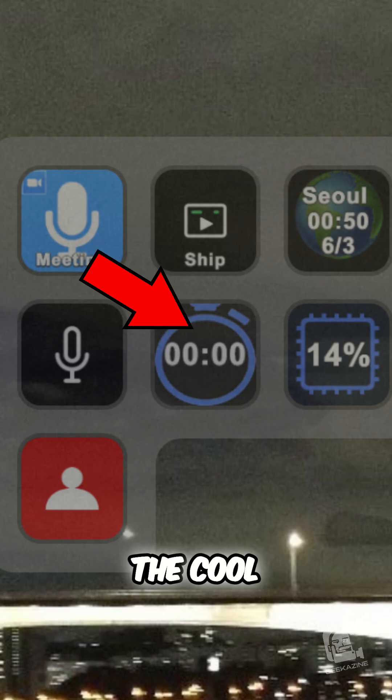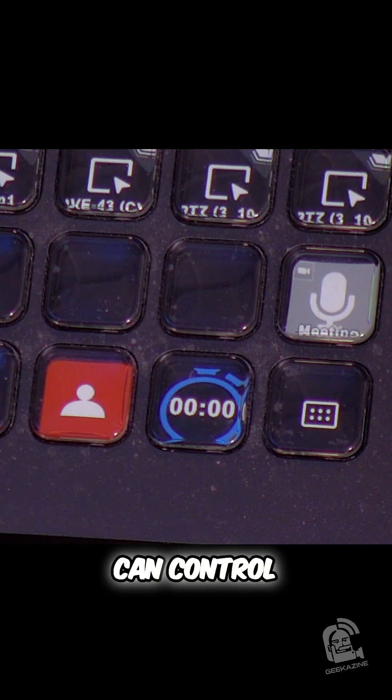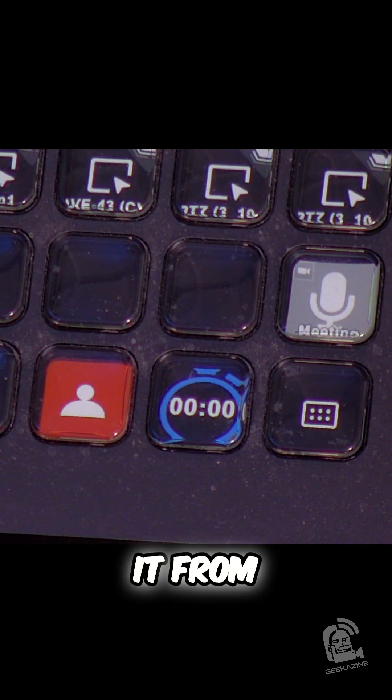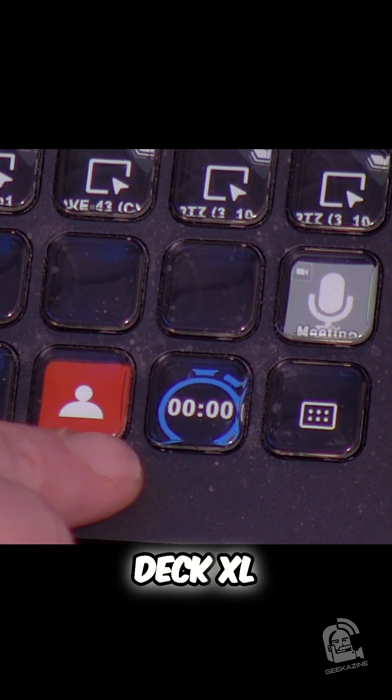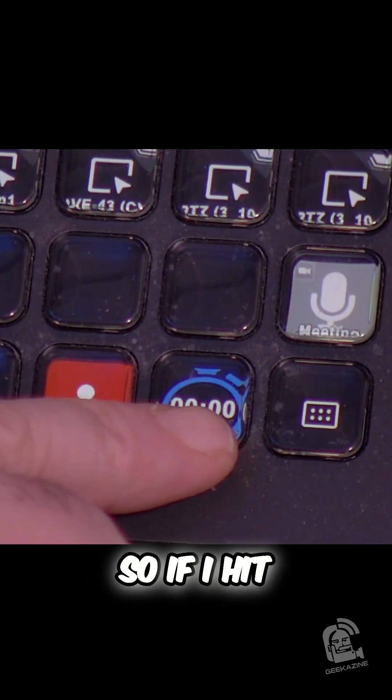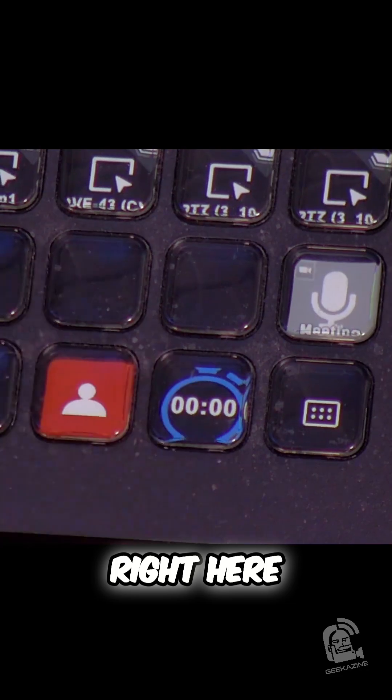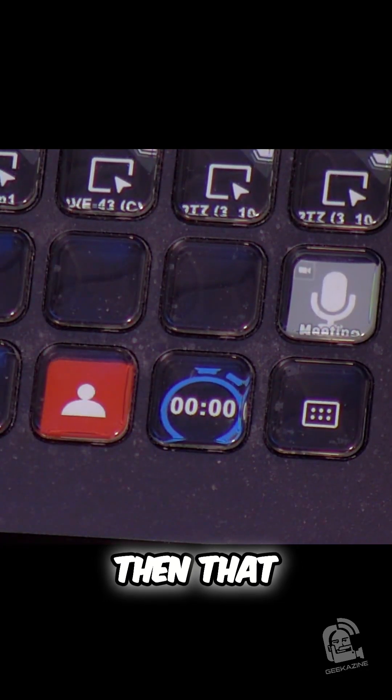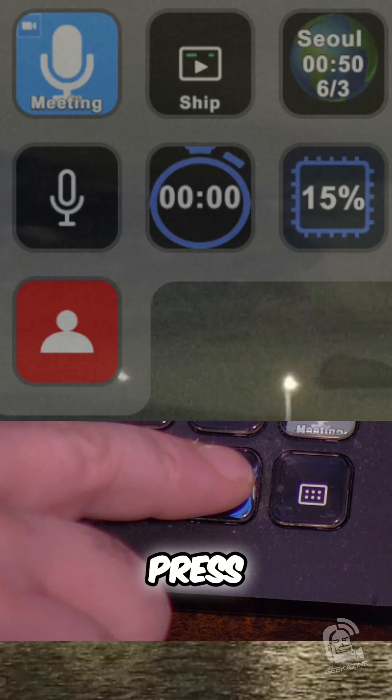This is a stopwatch. Now, the cool thing about this stopwatch, I can control it from right here. This is my Stream Deck Excel. So if I hit this button right here, then that will trigger up here. Let me show you.